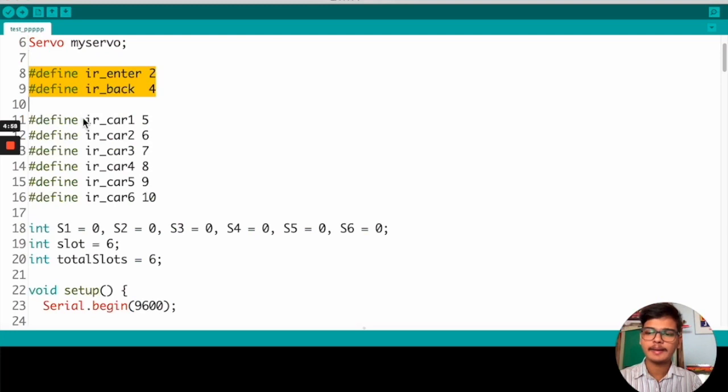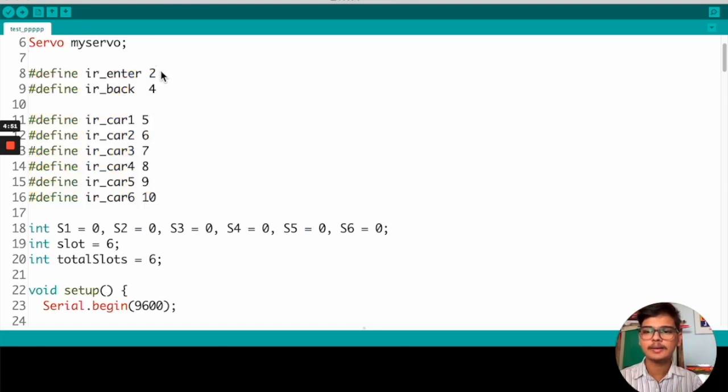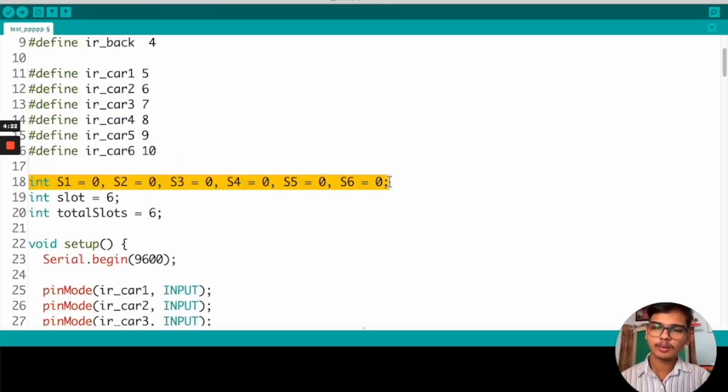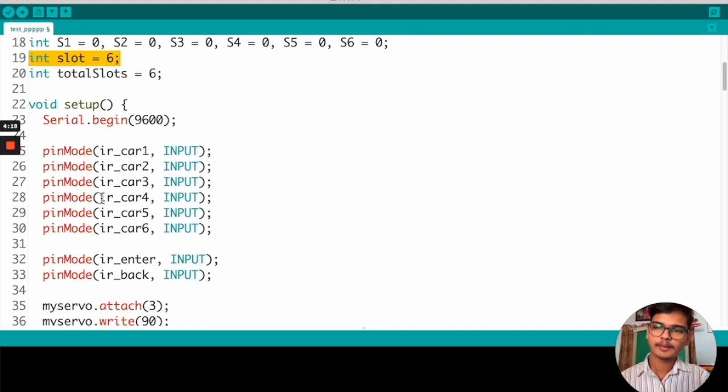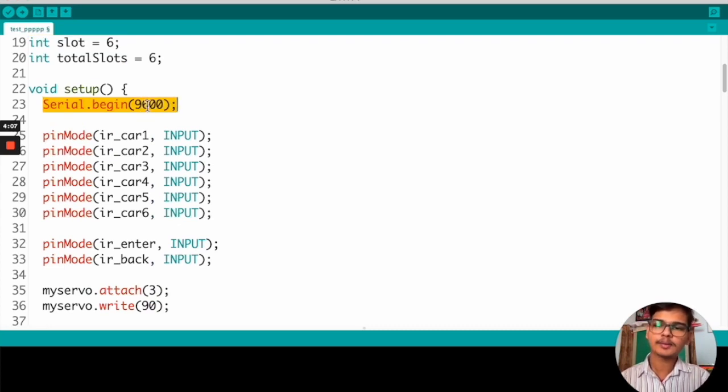From line 8 to 16, we are defining all the inputs of IR sensors to our Arduino and the pins. And initially, we are setting all the slots to 0. In total, there are 6 slots. And in the setup function, here we start the serial monitor at baud rate 9600.